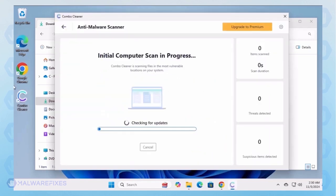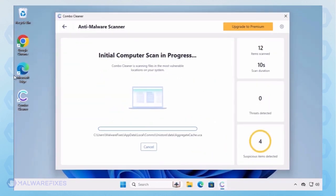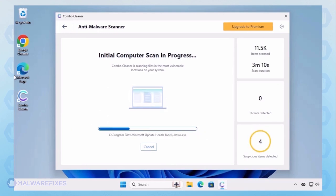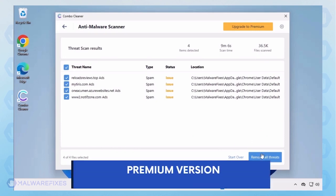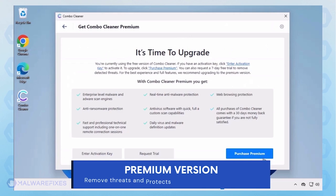Combo Cleaner starts by downloading updates and then proceeds with the scan. Automatic removal of the adware, or PUP, requires the premium version of Combo Cleaner. The premium version will not only remove the detected threats, but also protect your computer from malware attacks.